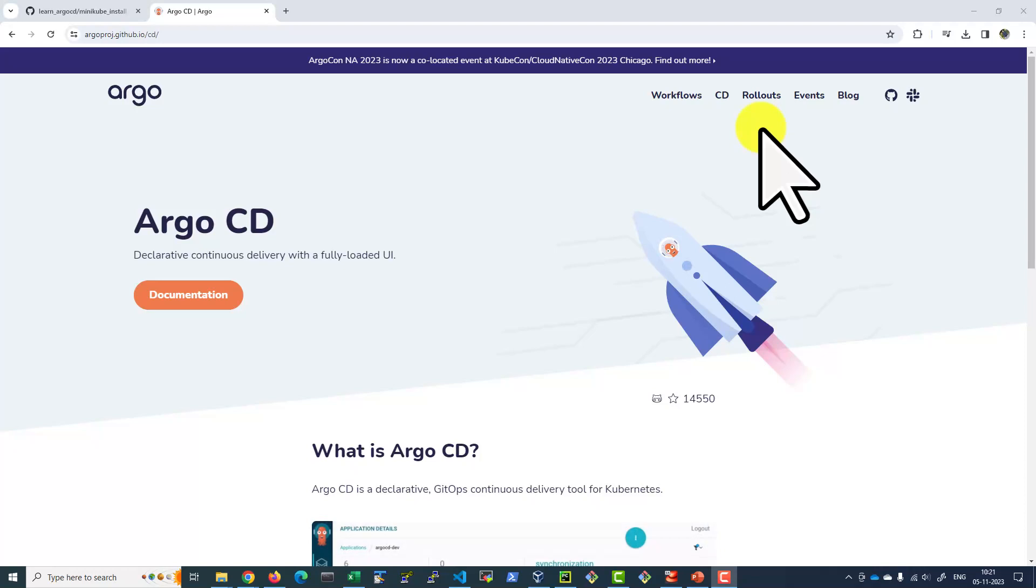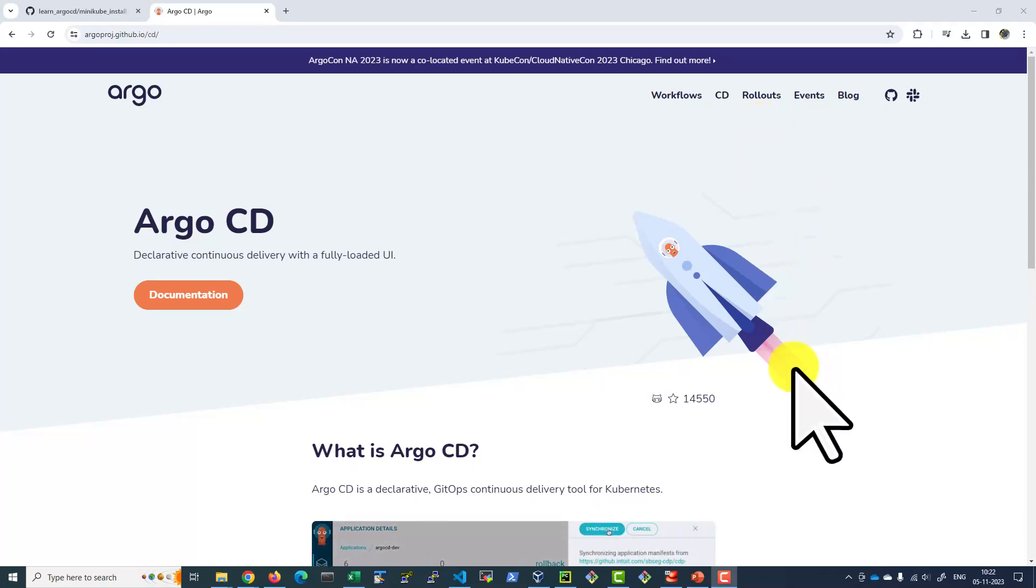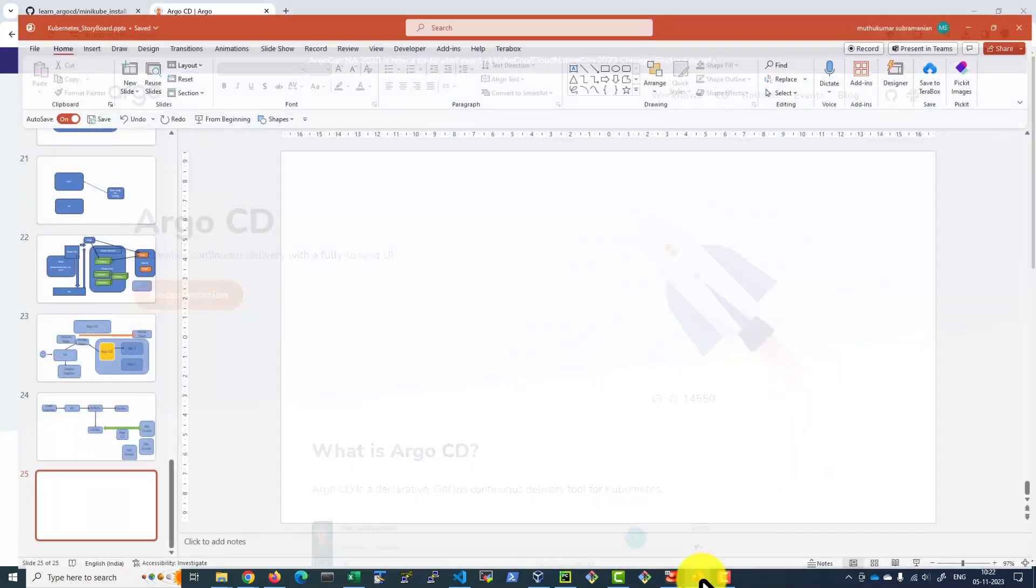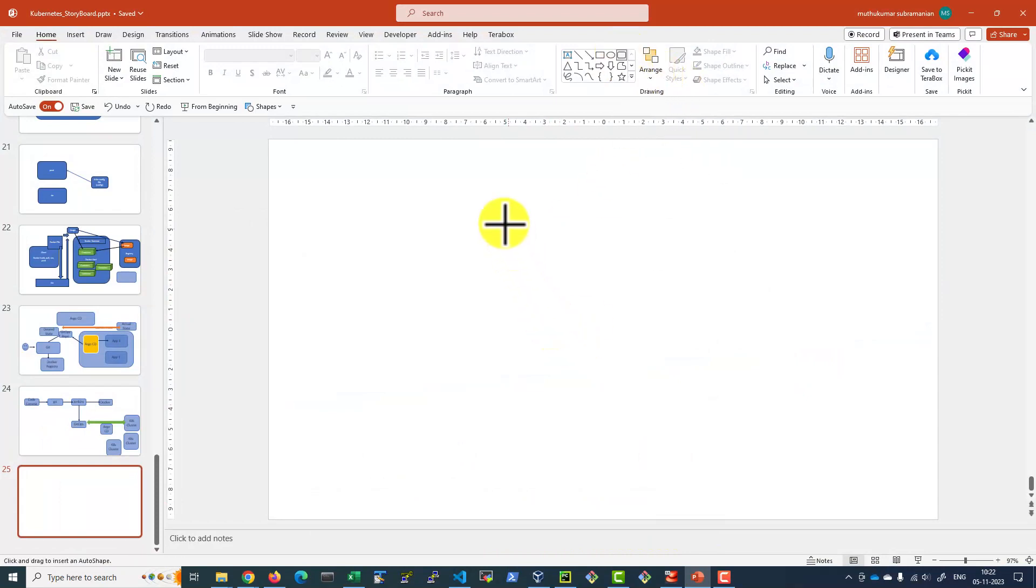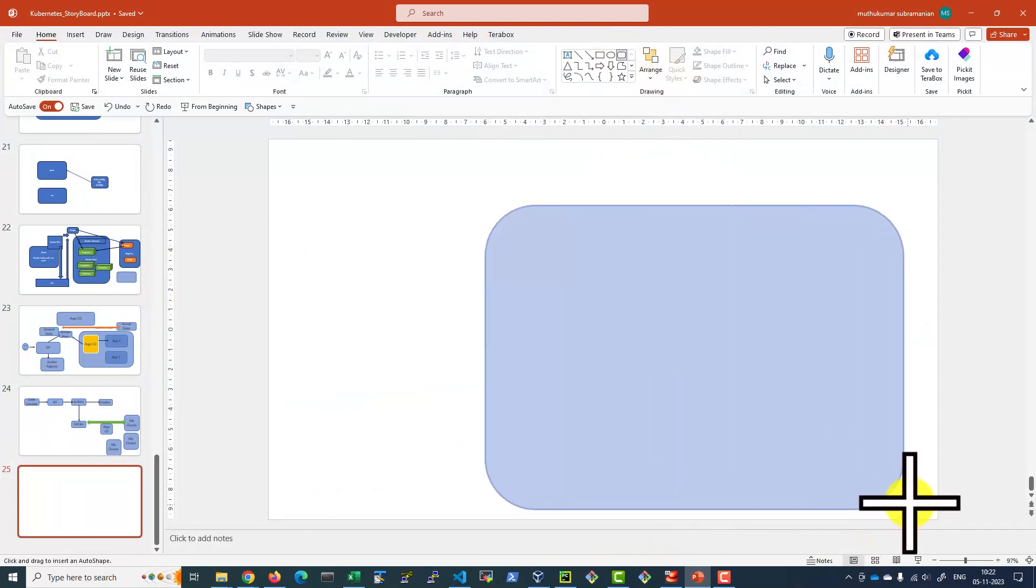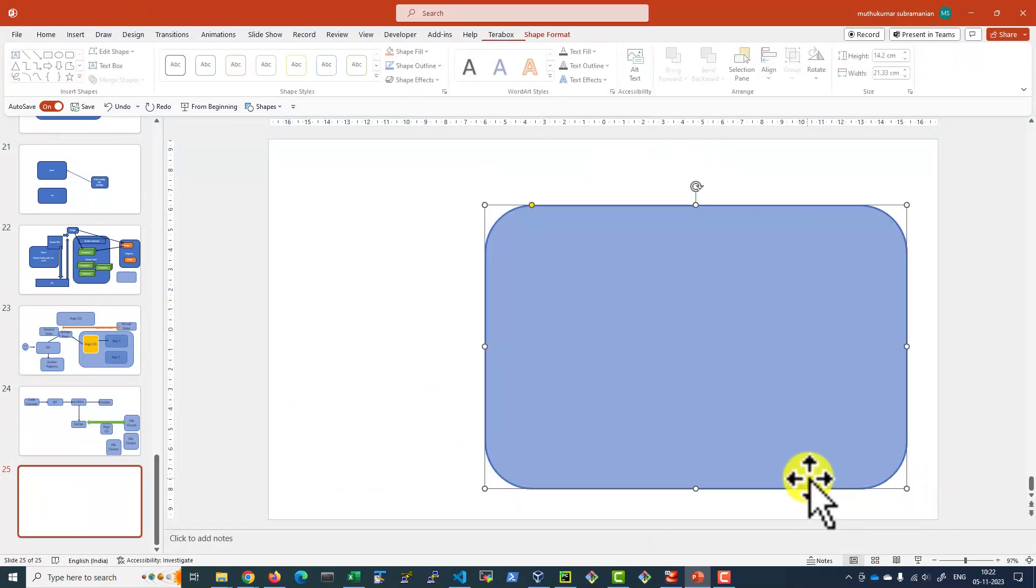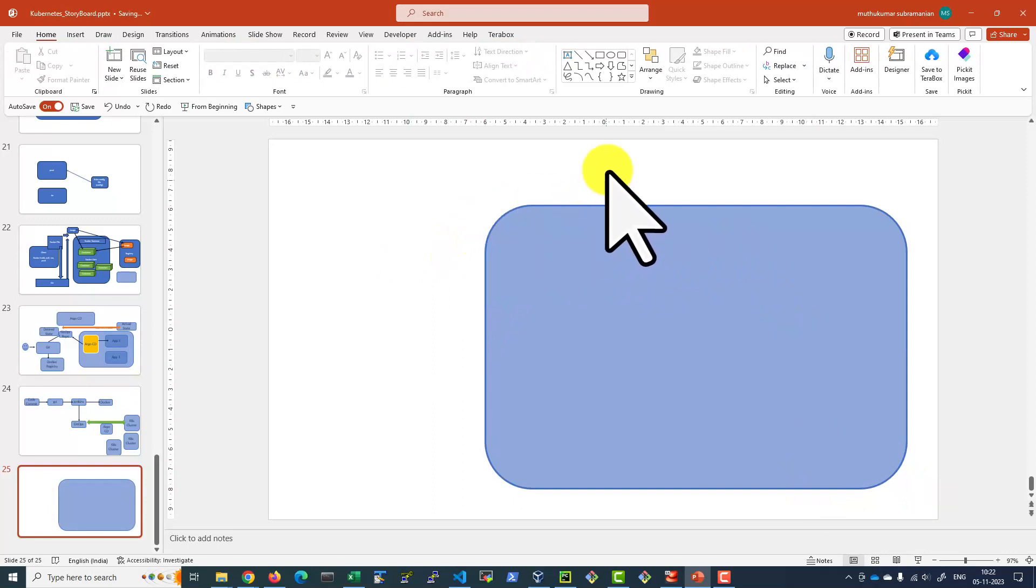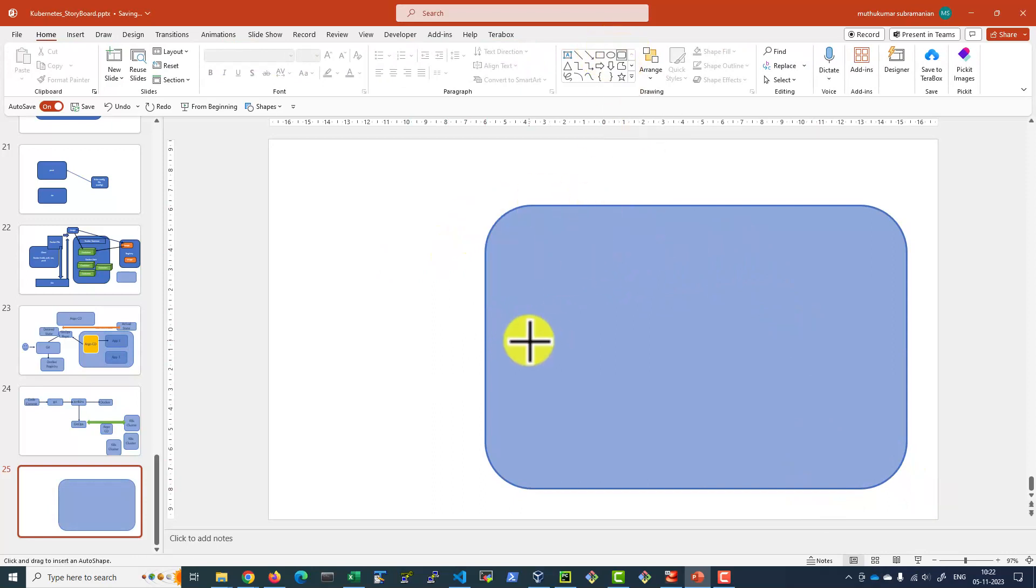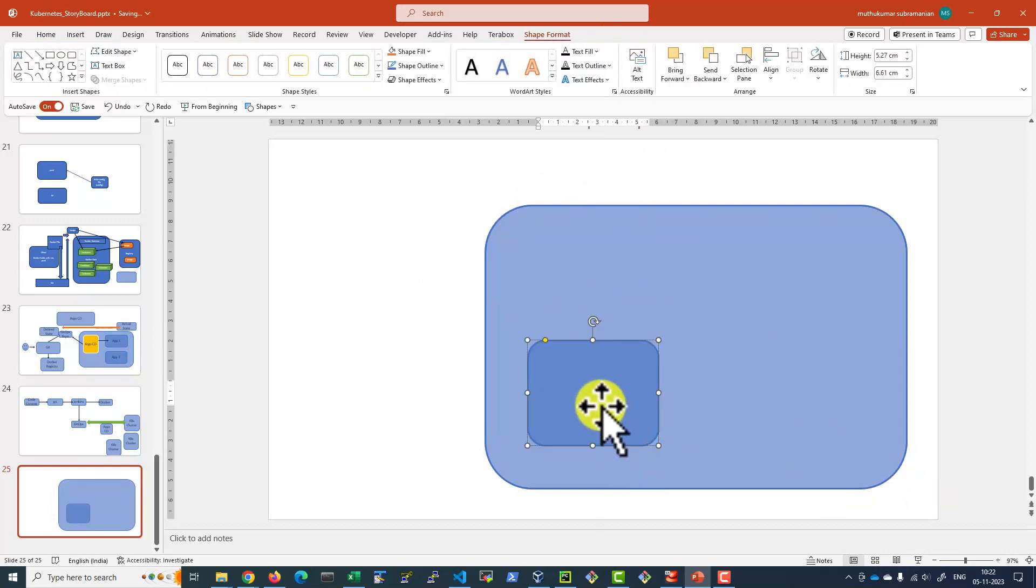Argo CD will be installed as a part of the Kubernetes cluster. For our understanding purpose, we are going to use Minikube. Assume you have a cluster. For our understanding purpose, this is going to be Minikube. Within the cluster, we will be installing Argo CD.